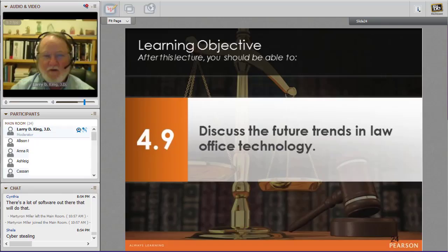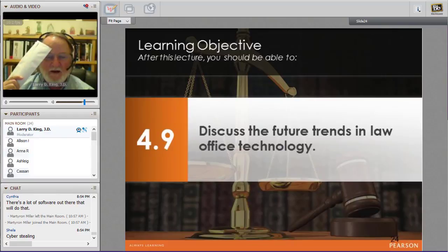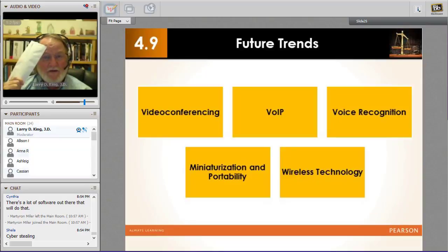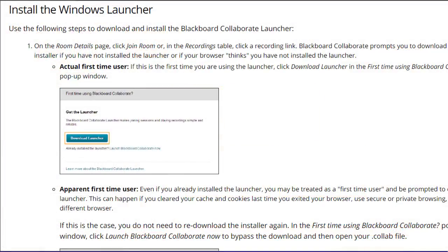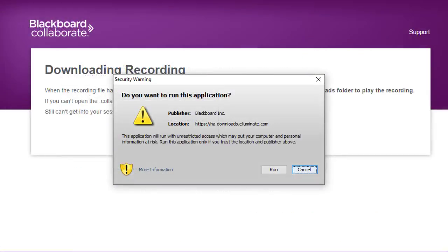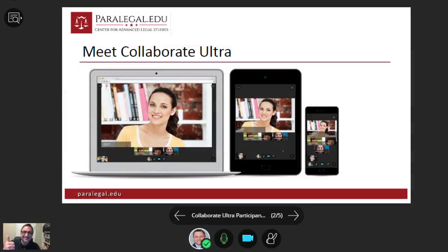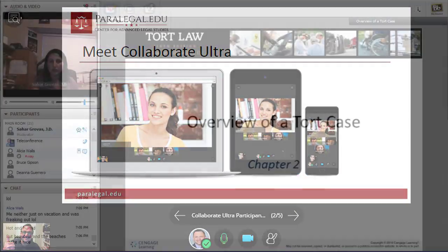While Blackboard Collaborate the original experience is still great, it does suffer from a few shortcomings. First, users had to install a special launcher onto their computers in order to join a session. While this wasn't difficult, it did present problems for some users in some situations. With Blackboard Collaborate Ultra, there's no need for special launchers or plugins.